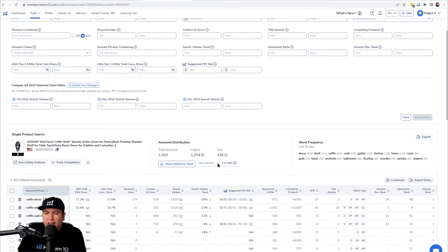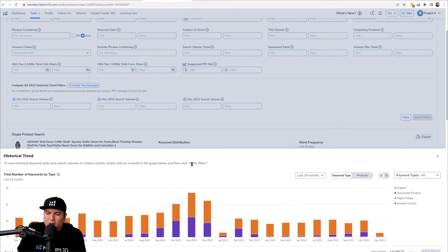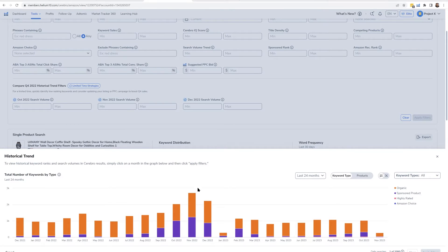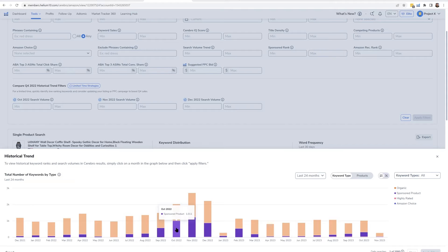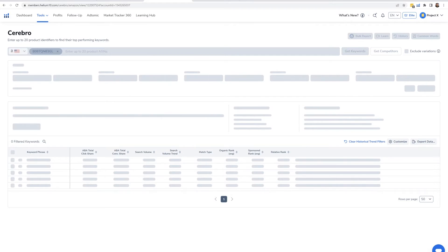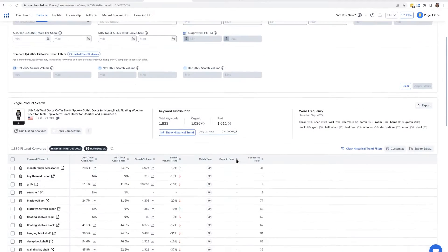Let's hop into it. Let's pretend this coffin shelf had a spike in sales in November 2022. I'm going to click Historical Trend, find the month where they had the big sales — and before I do that I might open the previous month in Cerebro in another window to see where they ranked in a normal month. I click on this exact date, November 2022, hit apply filters, and now it's like taking a time machine — it shows me Cerebro as if I was doing this in November of 2022.